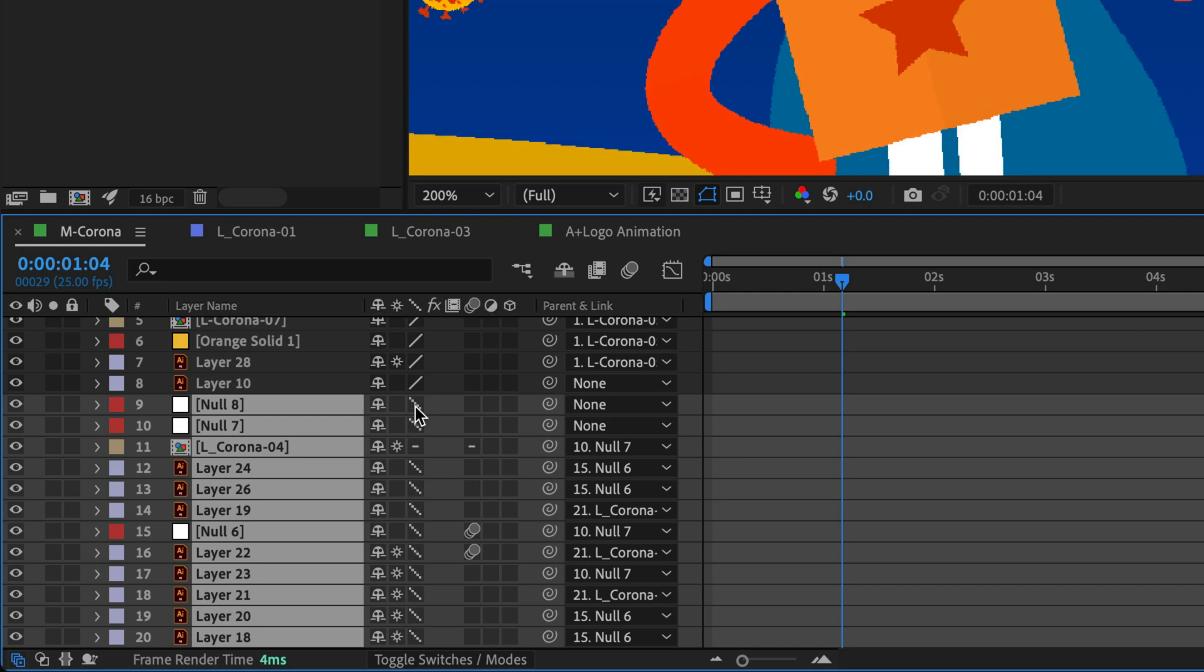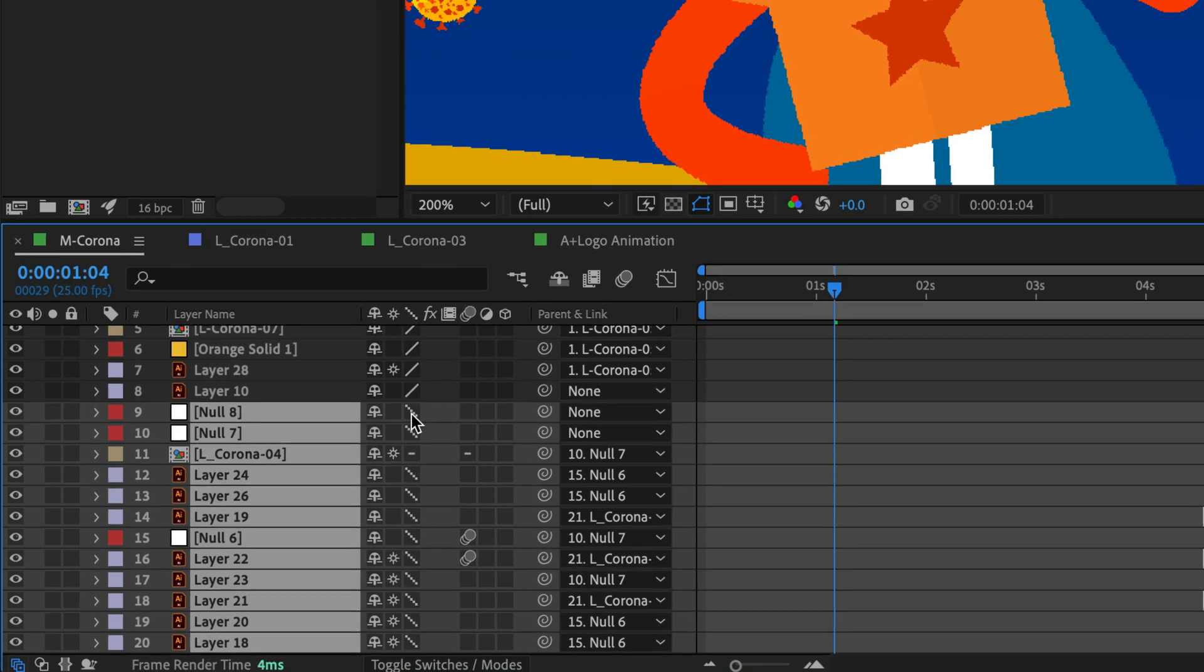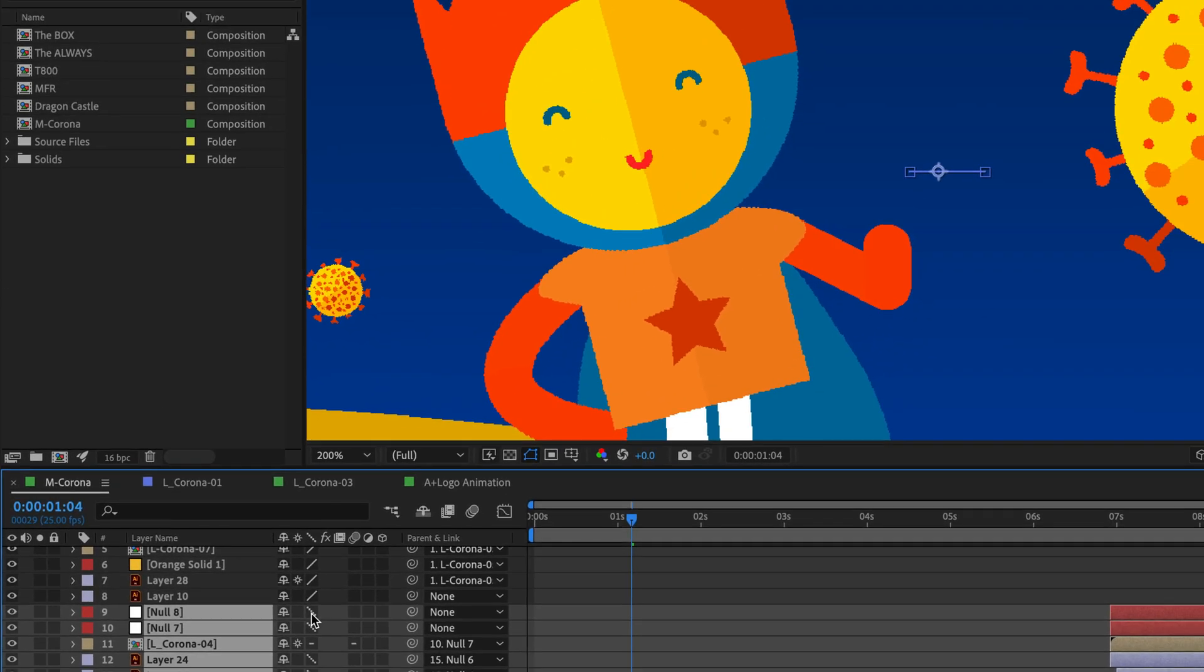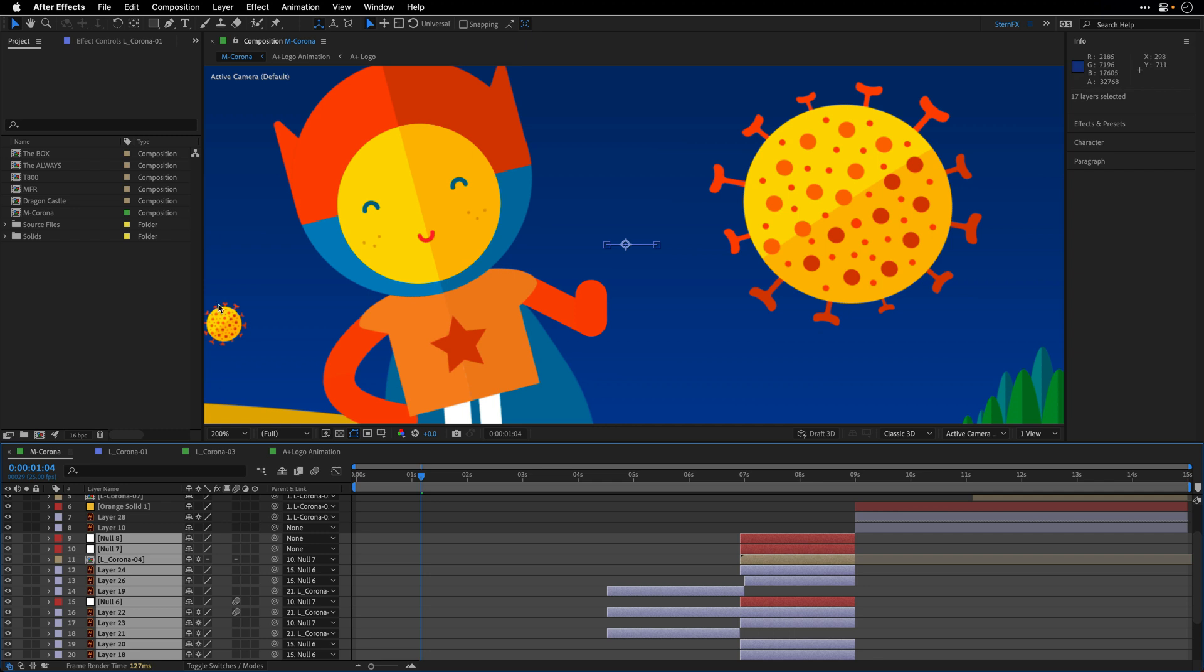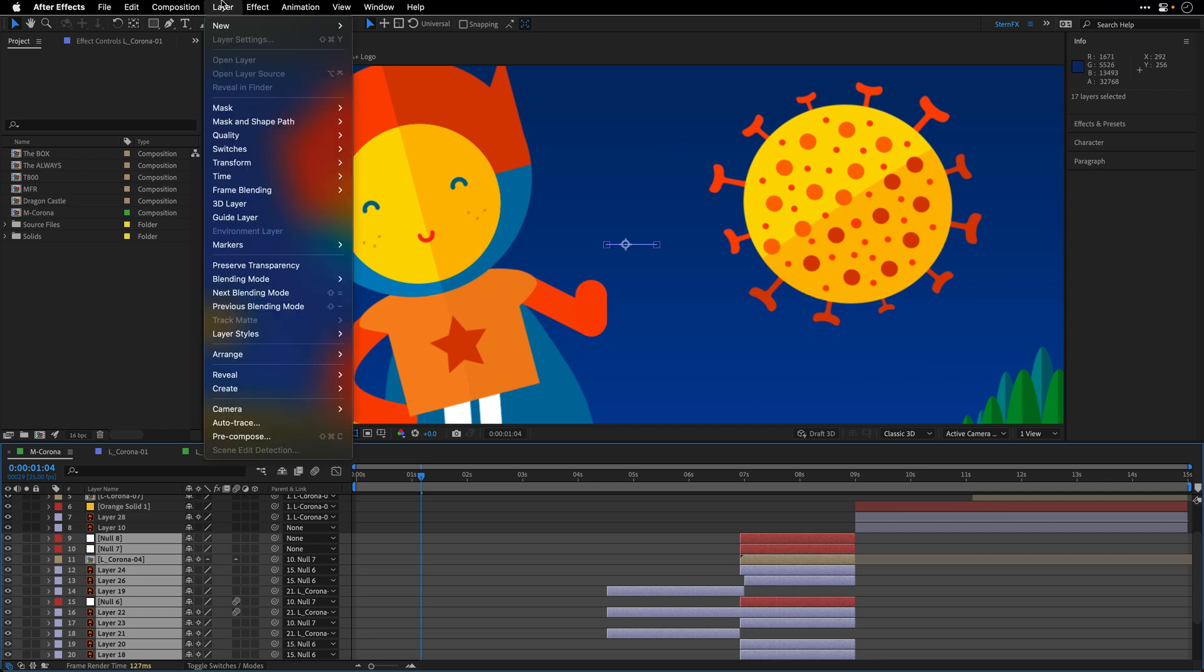I'm going to click it again to change it to draft. So this is draft and this is best. But I can't use this switch to turn it to wireframe. If I want to switch those layers to wireframe, I can go back to the Layer menu and then under quality select wireframe, or I can memorize the keyboard shortcut.